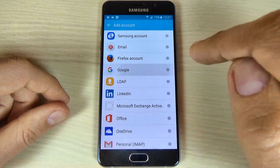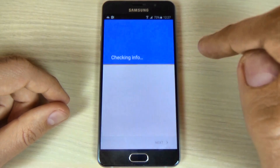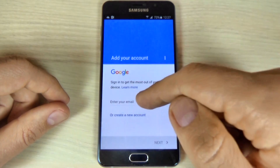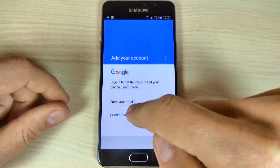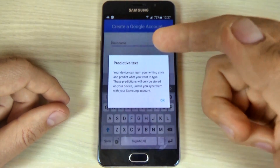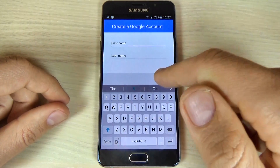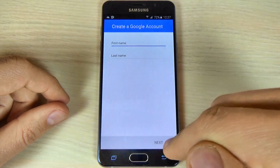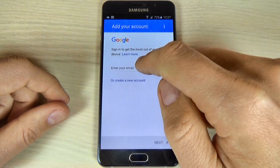I will choose Google and hit Google. Now enter your email. If you don't have an email, hit create a new account and fill in your data. But I already have an account, so I will hit back and enter my email.